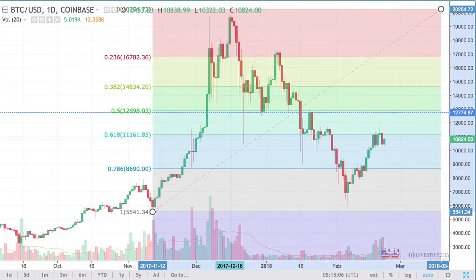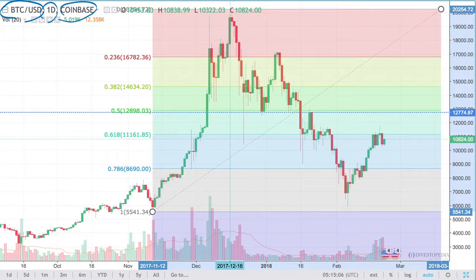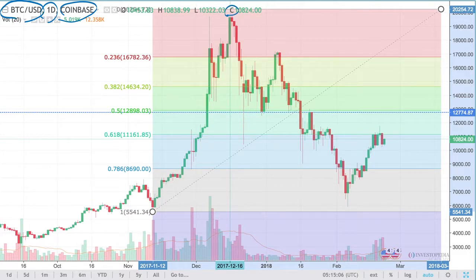The first Fibonacci retracement chart we're going to look at is a chart of Bitcoin versus the US dollar — it's a daily chart on the Coinbase exchange. This is a chart of when Bitcoin reached its peak of $20,000 in December of 2017, and I want to show you how well these Fibonacci retracements held.